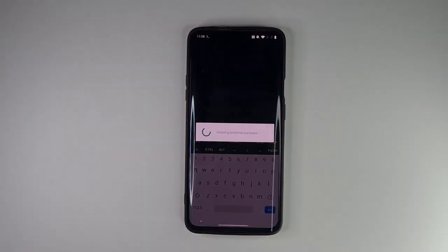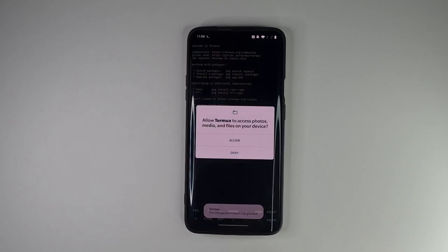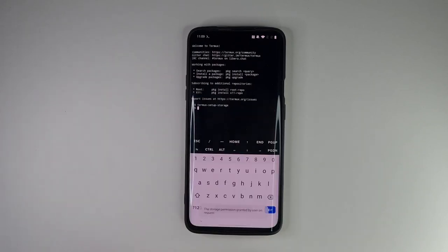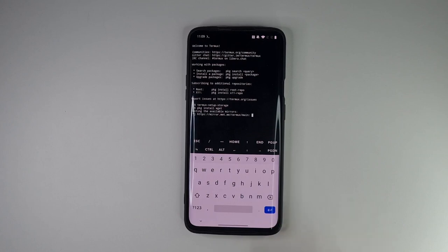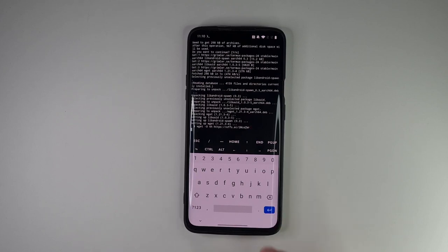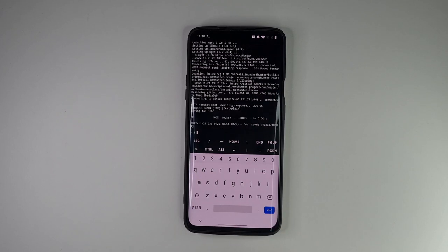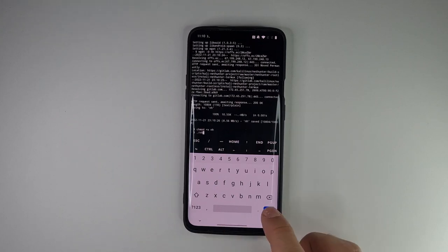Open Termux. Type Termux setup storage which will request permission to access files on external media which are necessary. Then we install wget. Using wget we will download the installation script and store it as NH on our device. We'll add execution permission for the script and execute it.